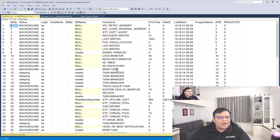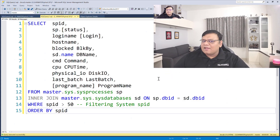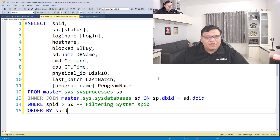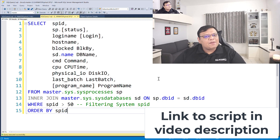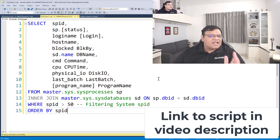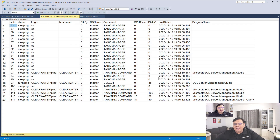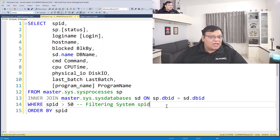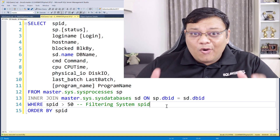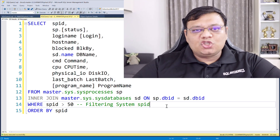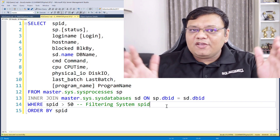Now it is very difficult to pass any parameter or filter these results. That's why I have built another script with the help of various dynamic management views which gives us identical results. When you execute the statement, you can see various information similar to sp_who2, but this time you can have additional filters in the WHERE condition. You can also change the SELECT statement as well as change ORDER BY the way you like.